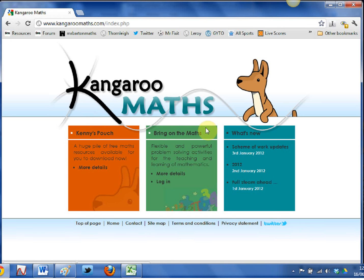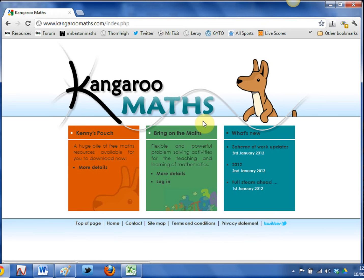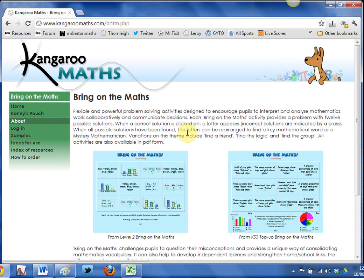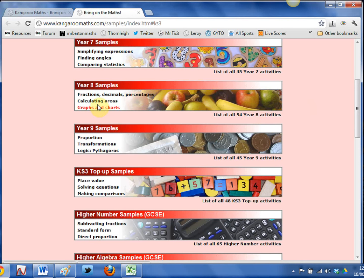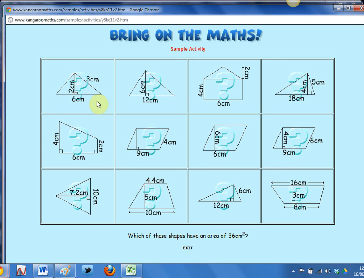Bring on the Maths is a paid-for section of the site; however, there is a load of really high-quality free samples on there that are certainly worth looking at and using in the classroom. So I thought we'd start our tour there. If I give Bring on the Maths a click, I'll just dive straight in — the best way to explain what they are is to have a look at them. If I go for something like Key Stage 3 samples, this one here — calculating areas — is really nice. You just project that onto the interactive whiteboard, or you can do a screenshot and print it out as a worksheet.